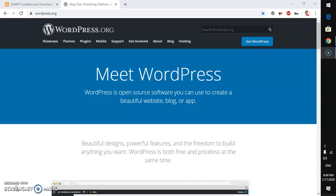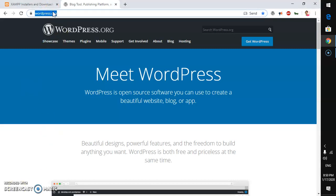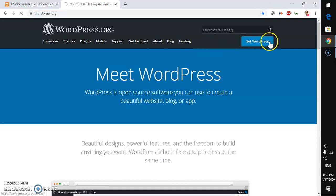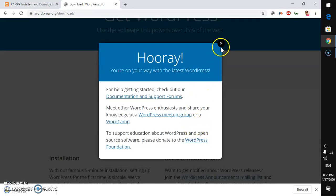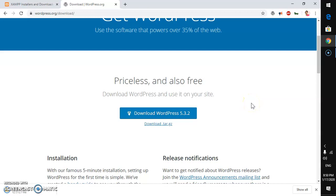Launch your preferred browser — I'm going to use Google Chrome — and go to wordpress.org. Once you're here, go to 'Get WordPress' and click it. You can download WordPress 5.3, which is the latest version at this moment. Any time you visit this page you will always get the latest version, so go ahead and click Download.